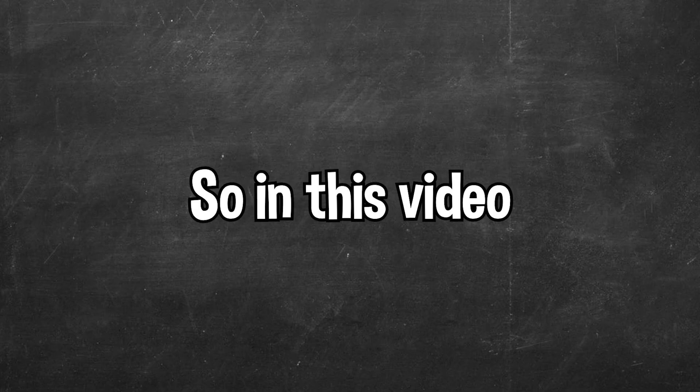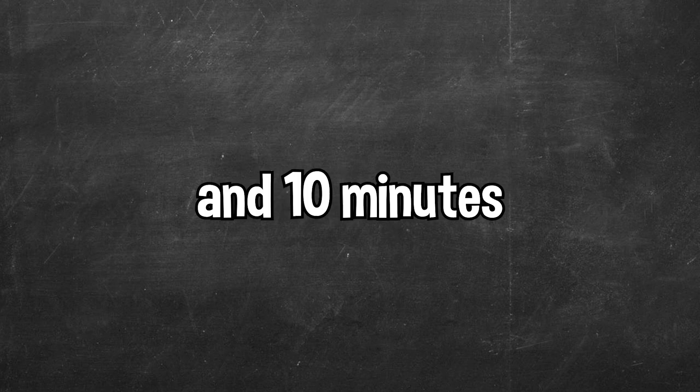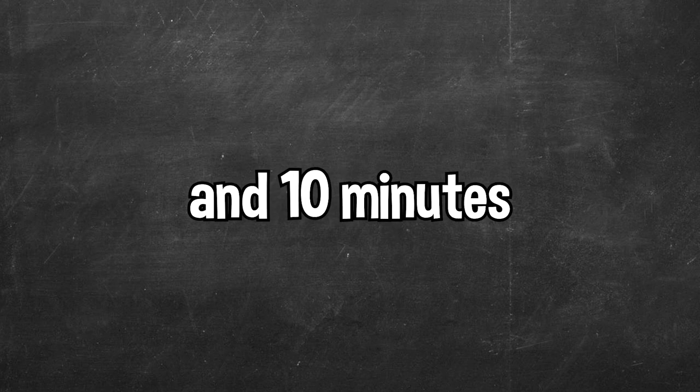So in this video I wanted to look at how AI makes a game in one day, 10 hours, 1 hour and 10 minutes.